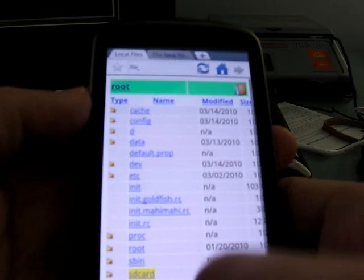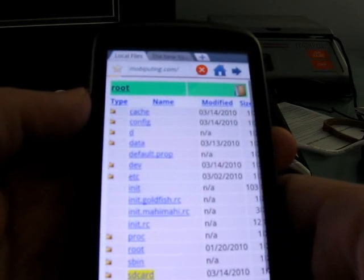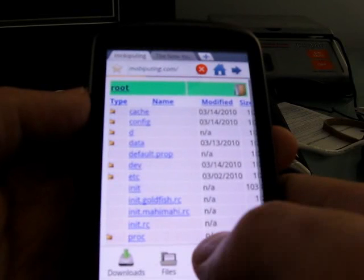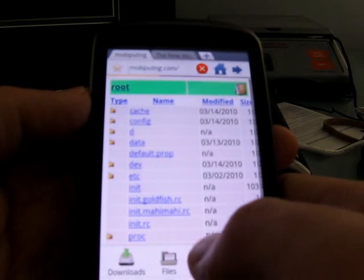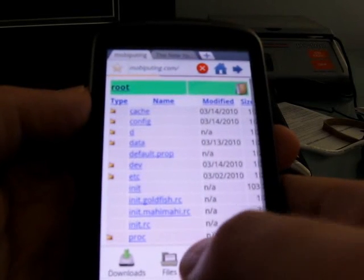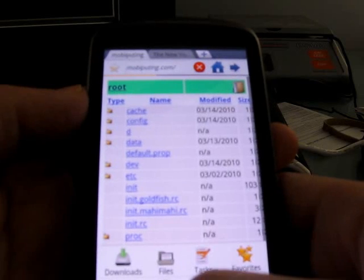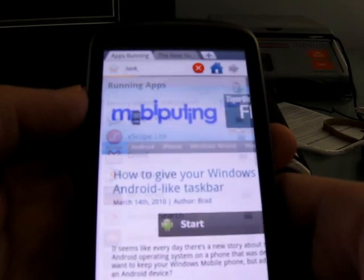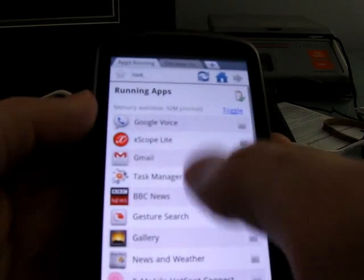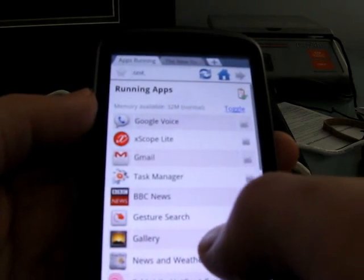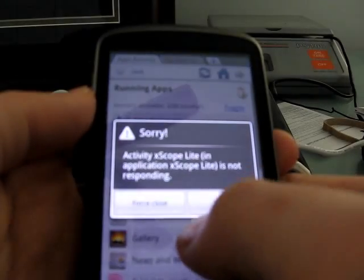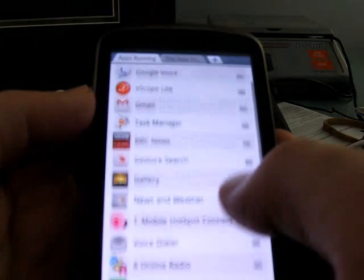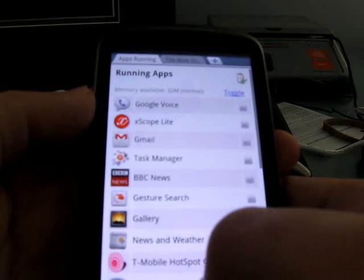There's a file browser built right into the web browser, which is pretty neat and sort of separates this from a lot of others. And you also have a list of running applications, which you can close. So, if your web browsing experience is getting a little bit too slow, you can close other applications from here.